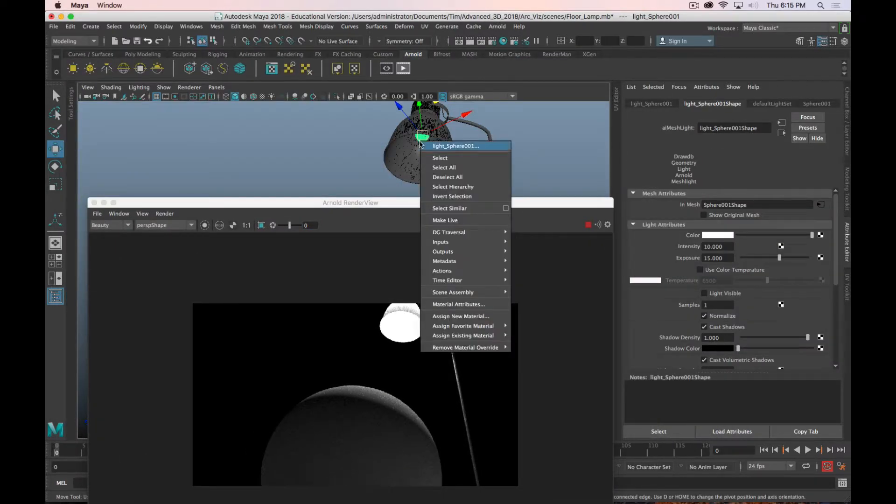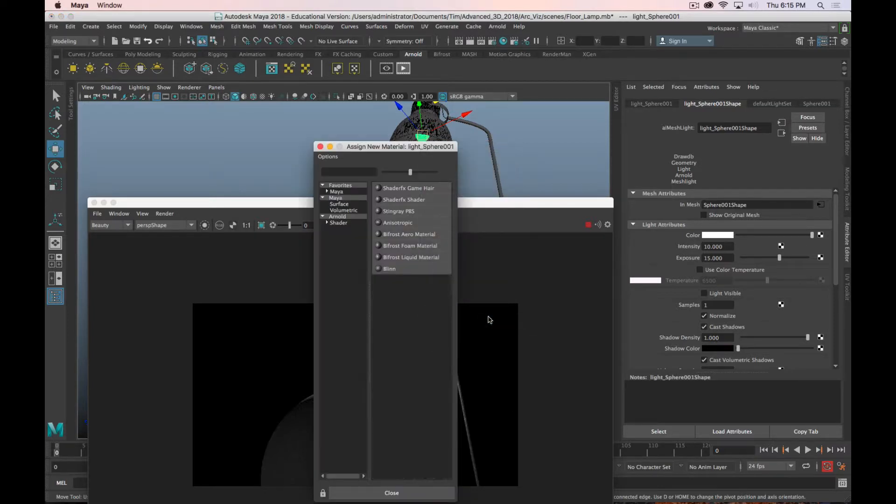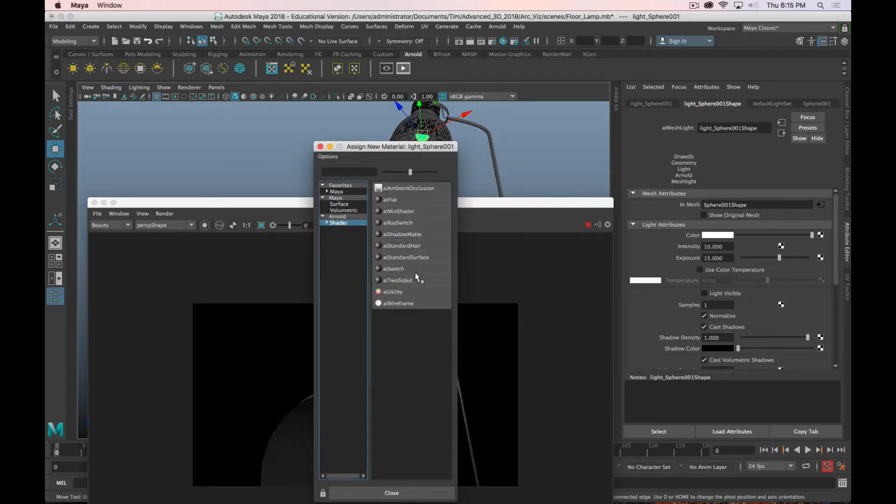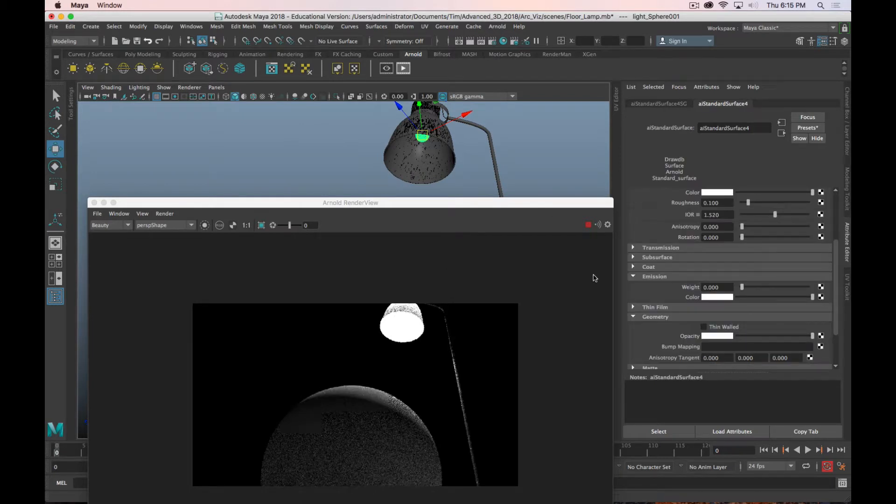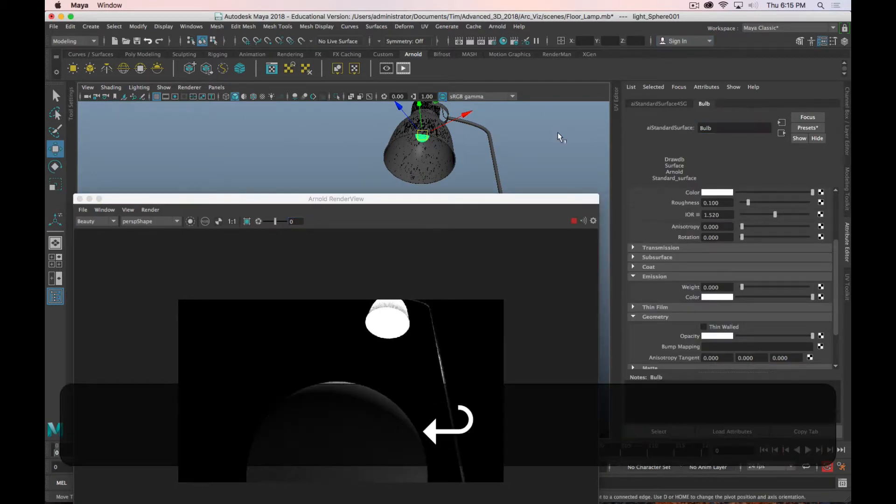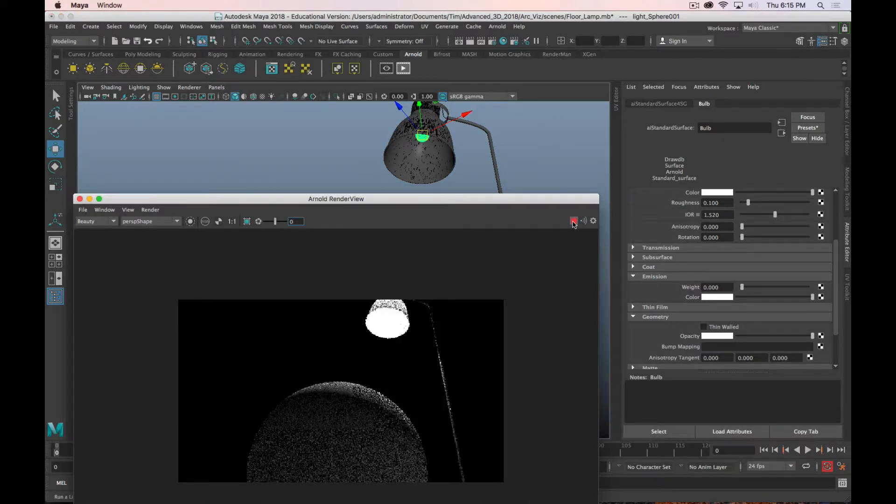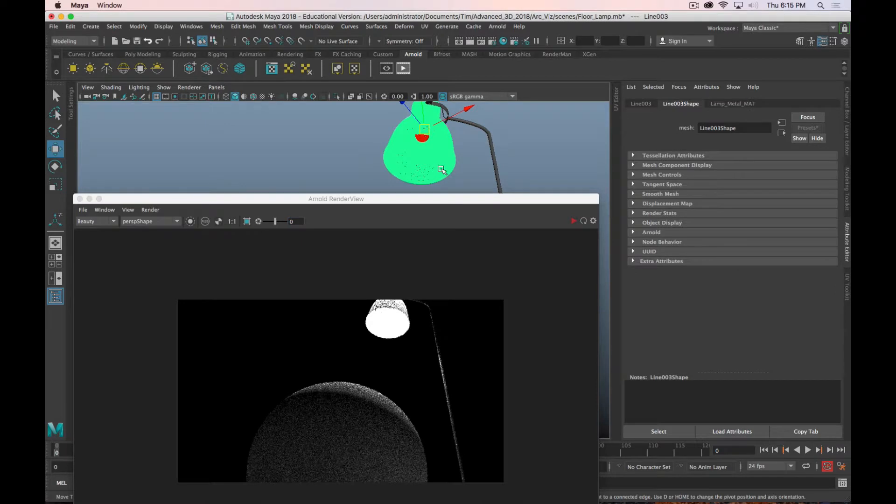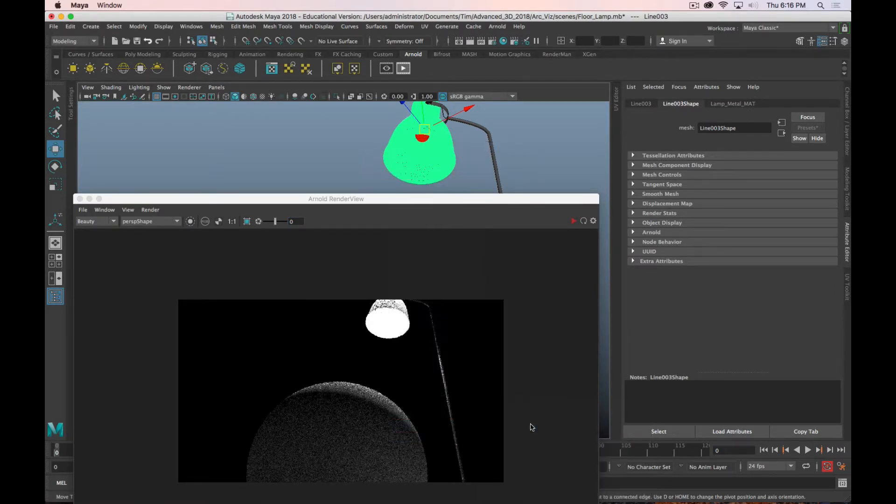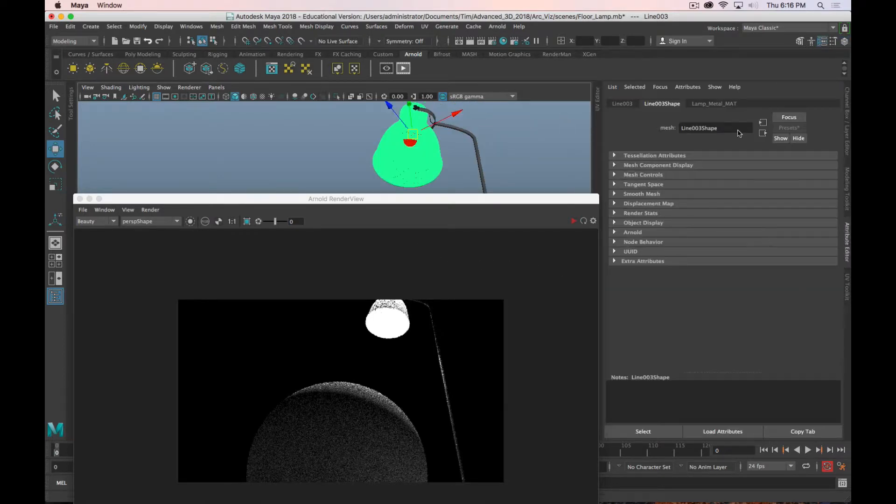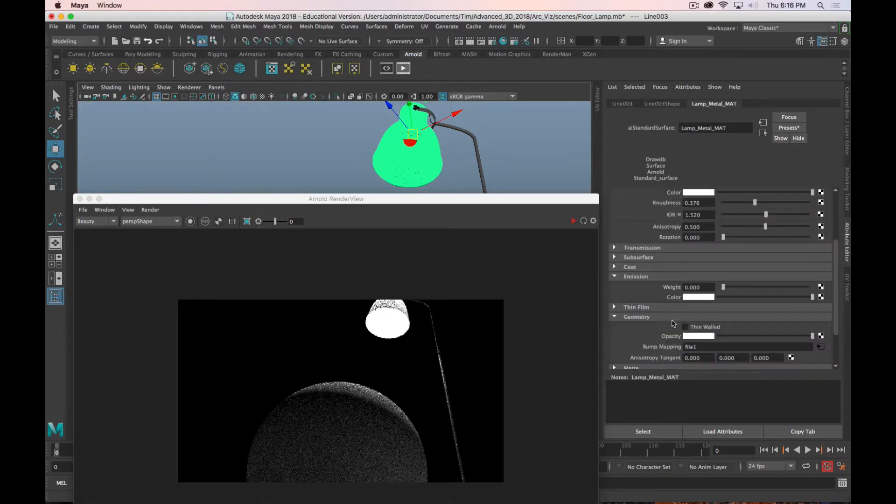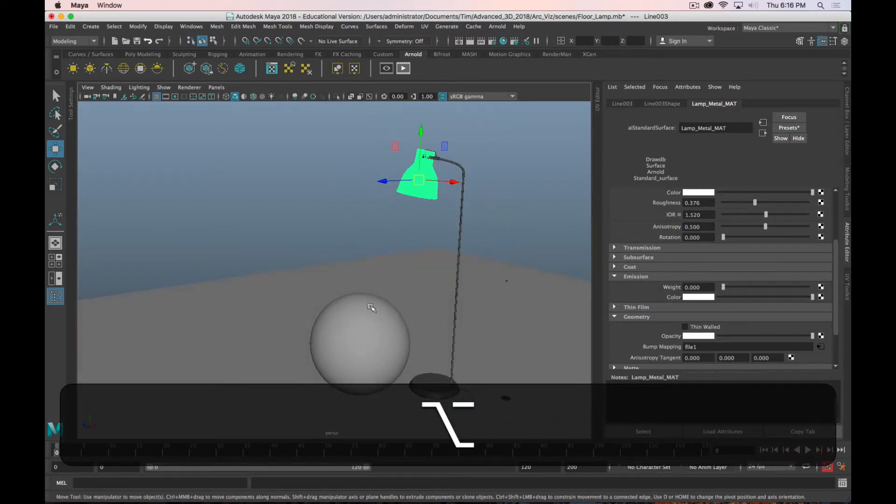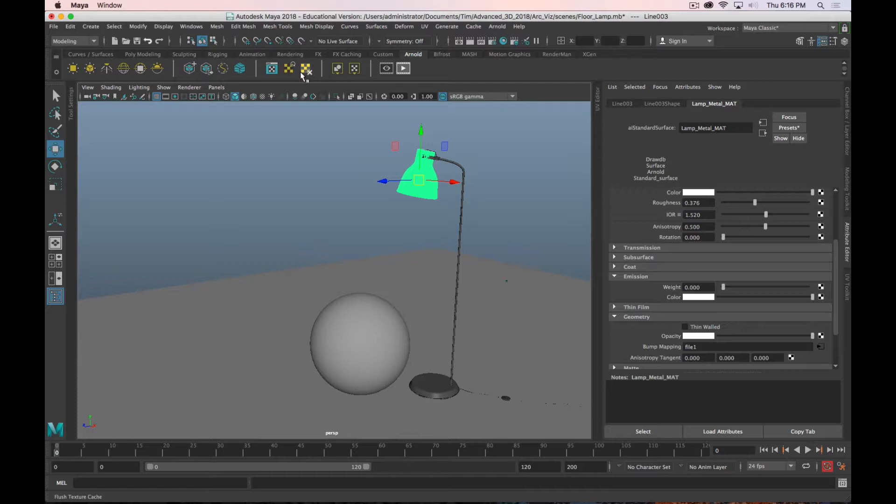So instead of that, I'm going to just give it a new material. And I'll give it an Arnold shader, standard surface. And I'll just rename this bulb. And I'm going to leave it for now. Just want to make sure that that's not still going to emit on me.